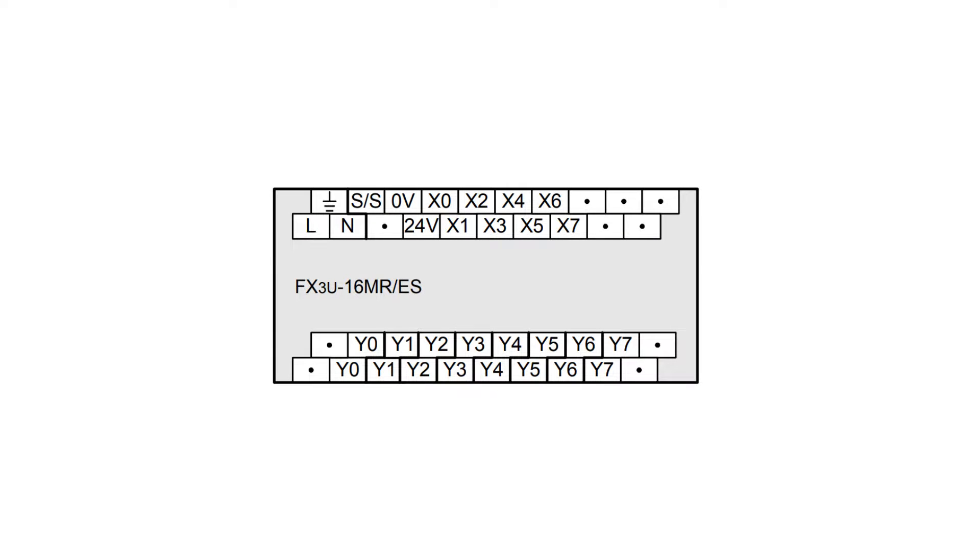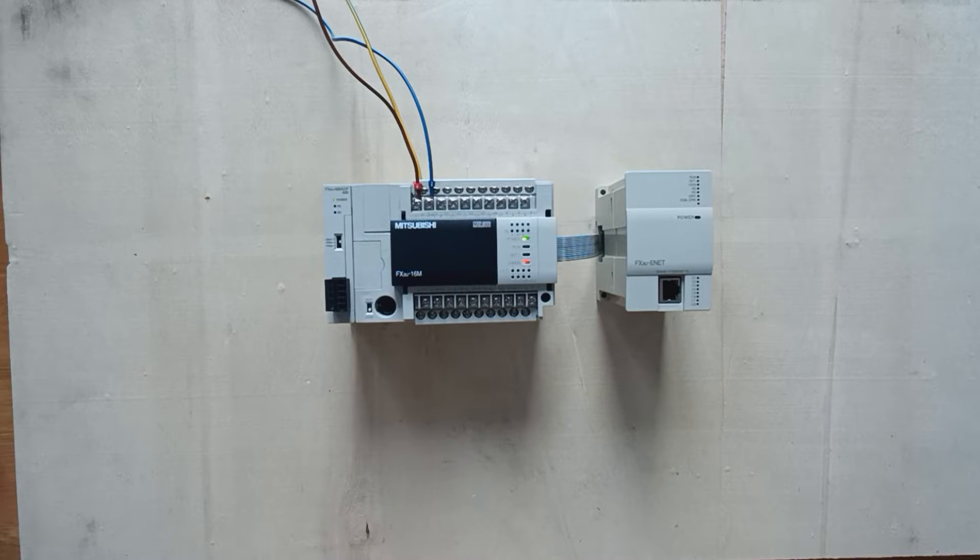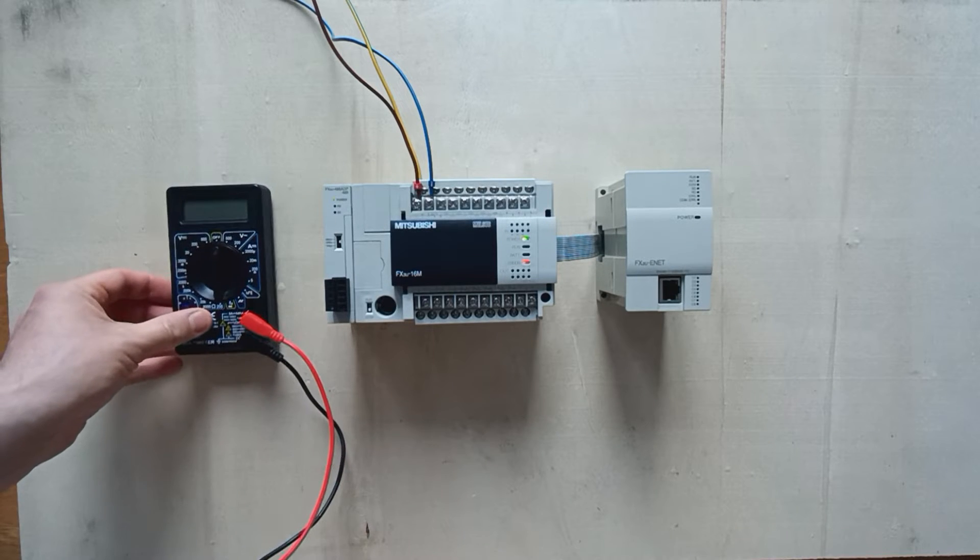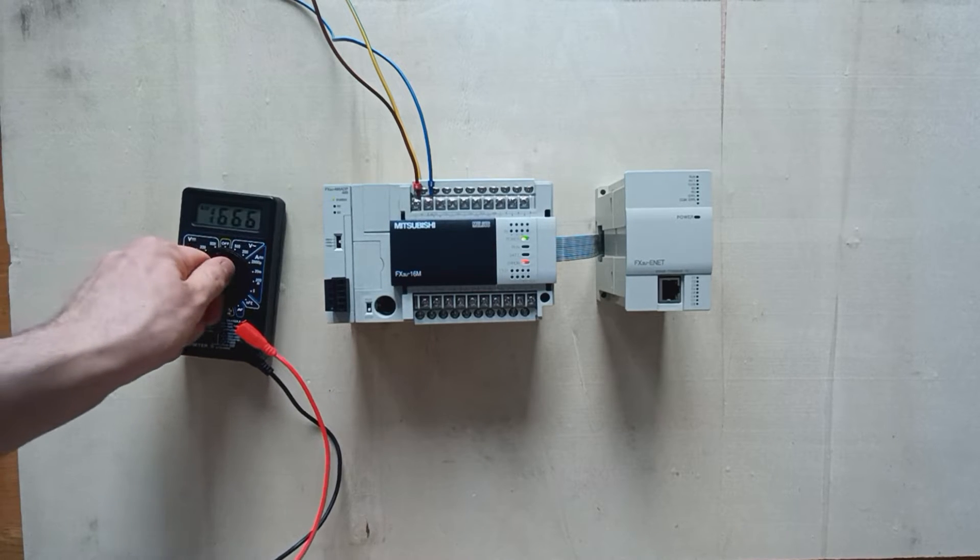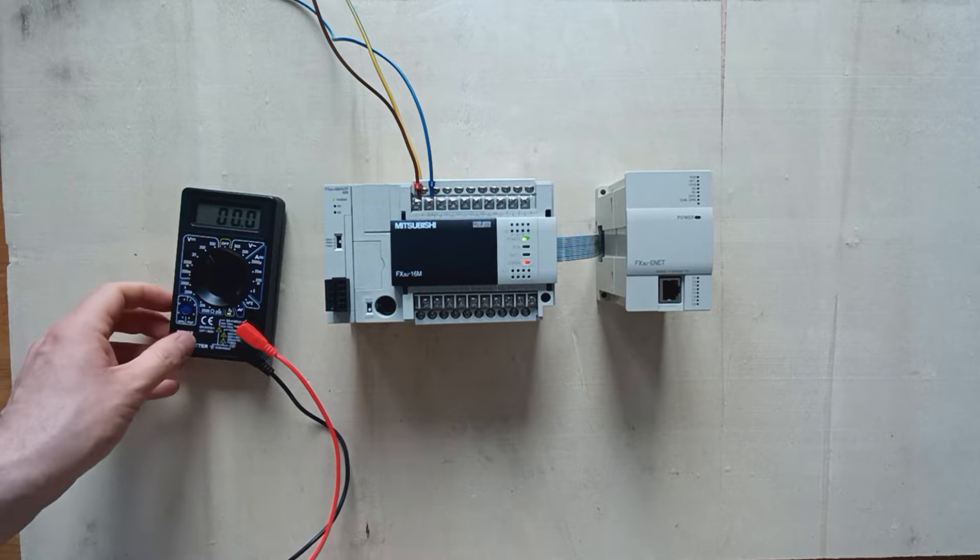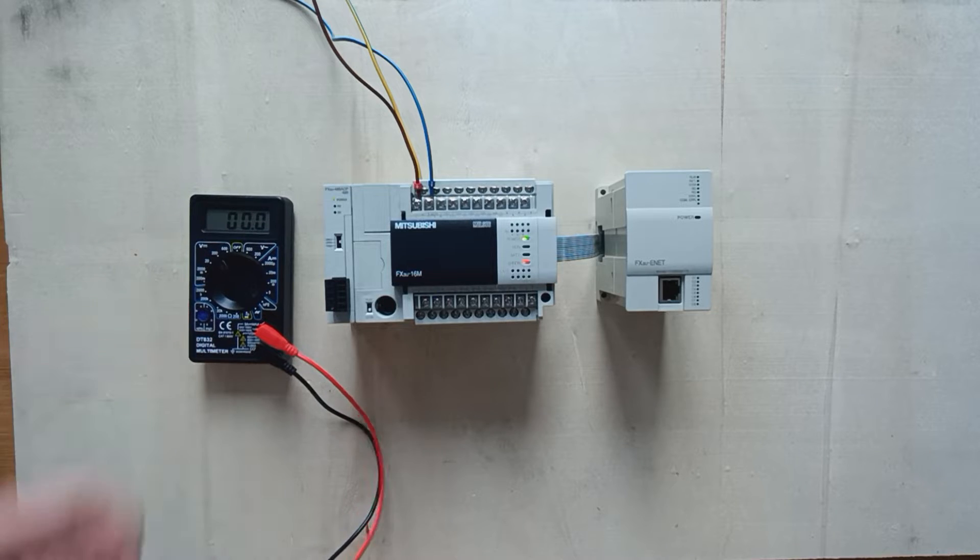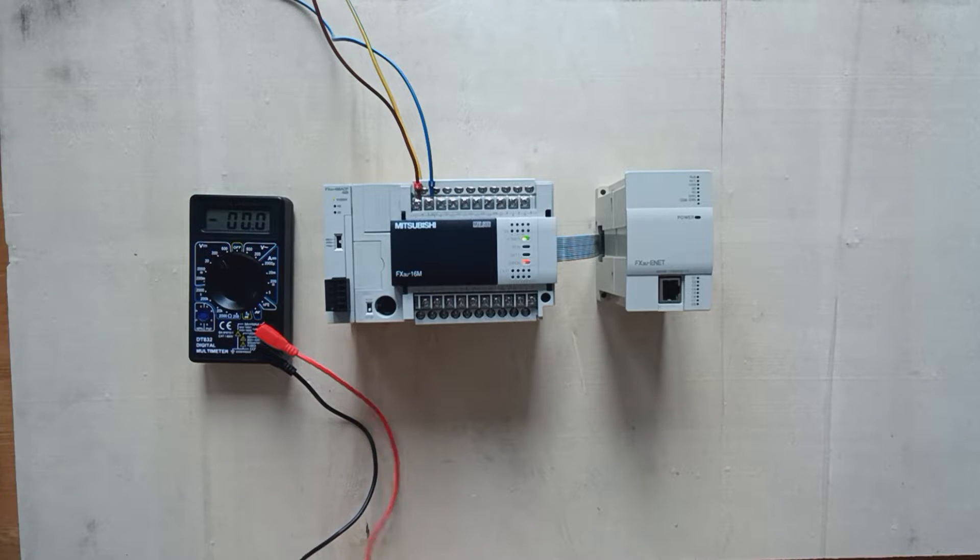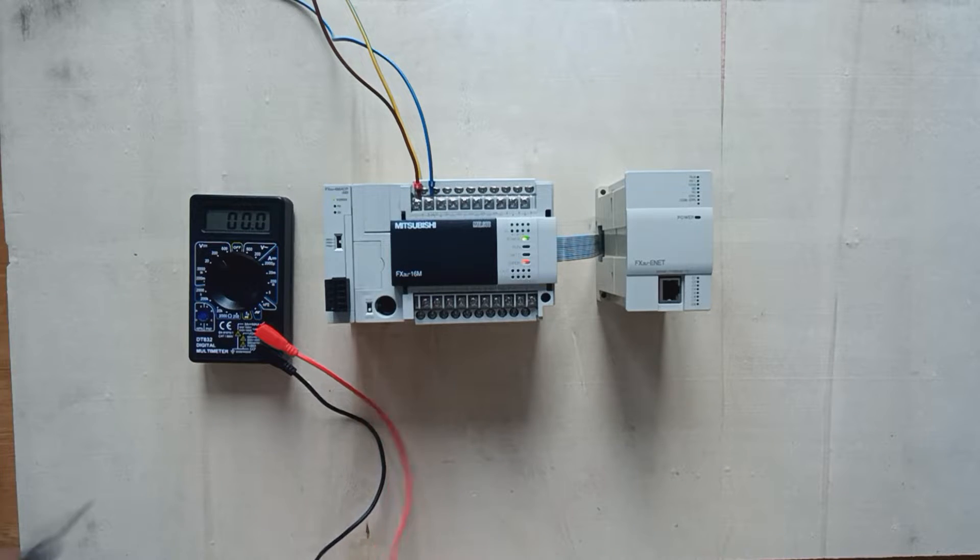Now that we powered up the PLC, it will allow us to use the 24 volt output from the PLC. If I now check it with the multimeter, we can see that we get about 24 volts DC out from these terminals.